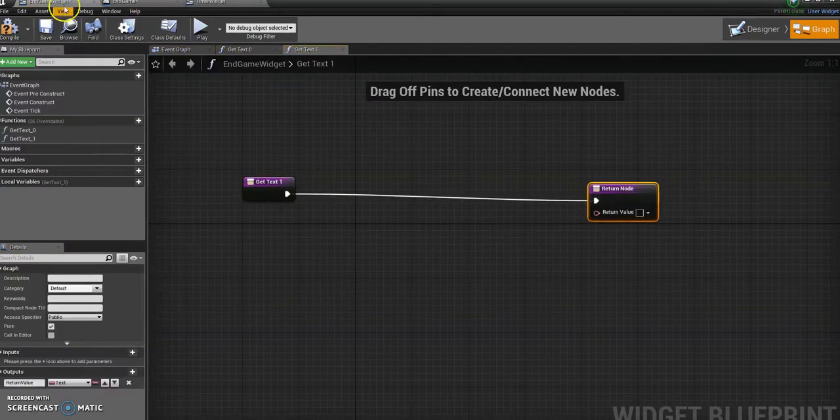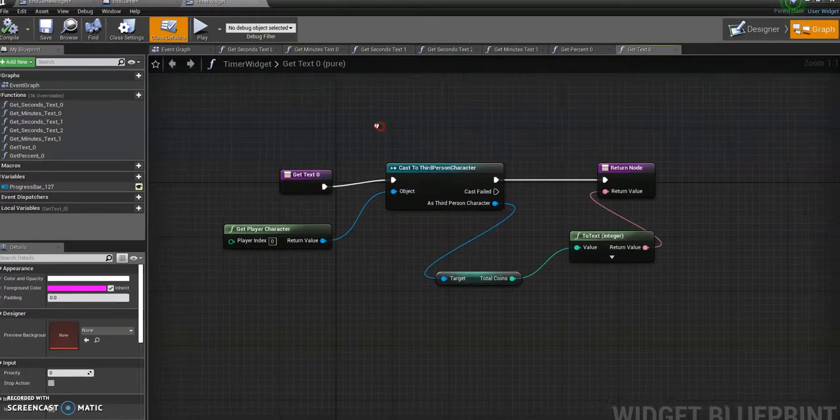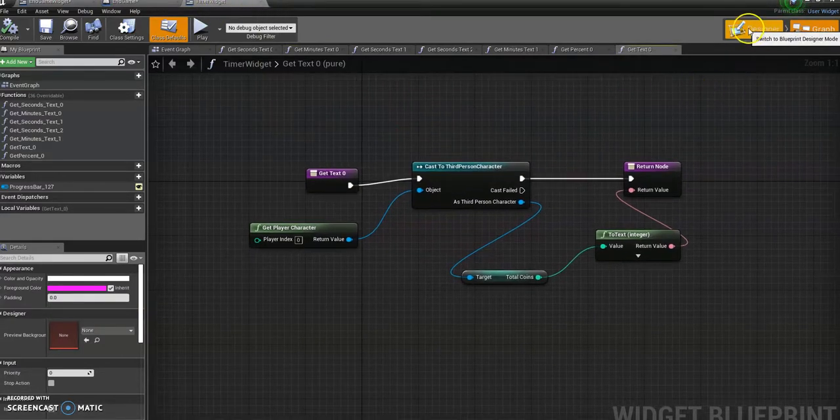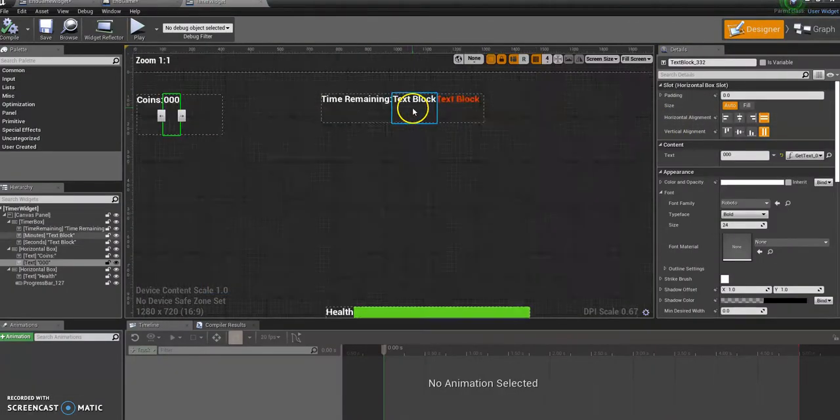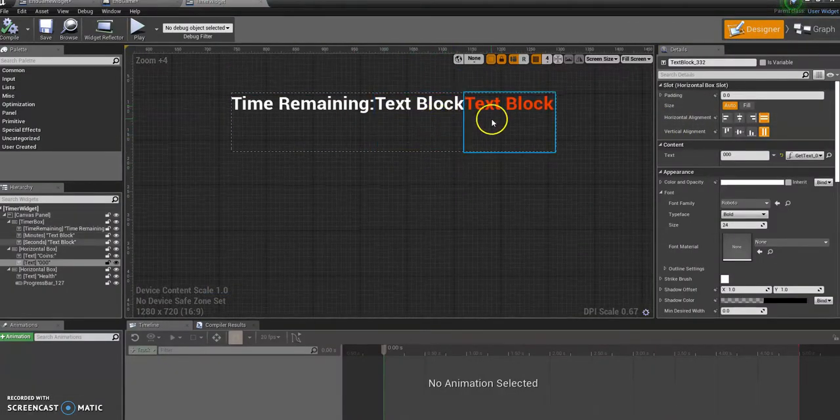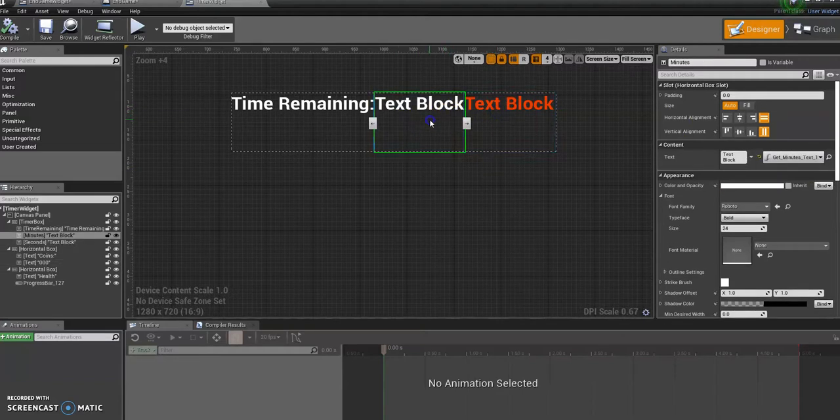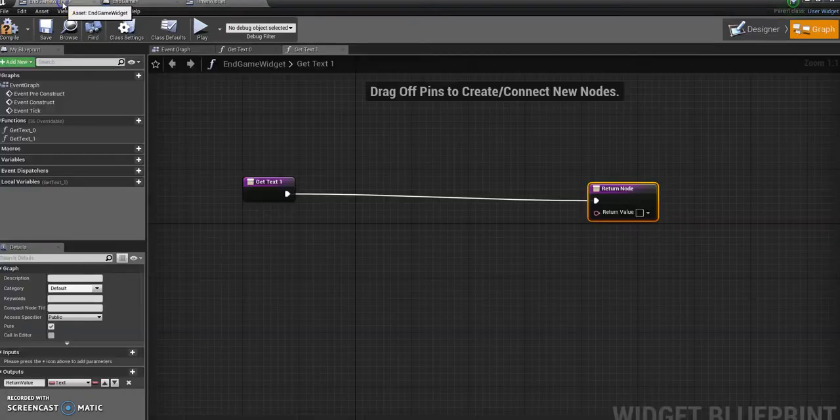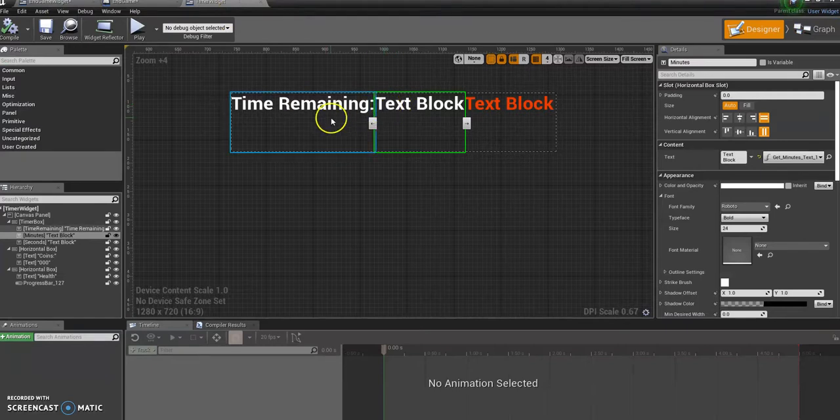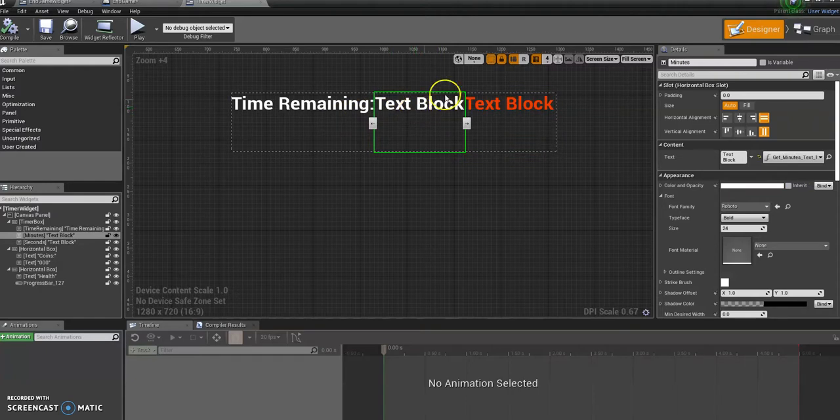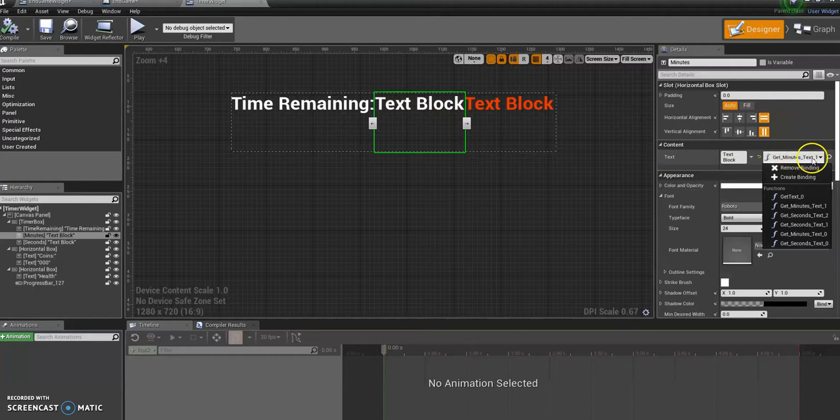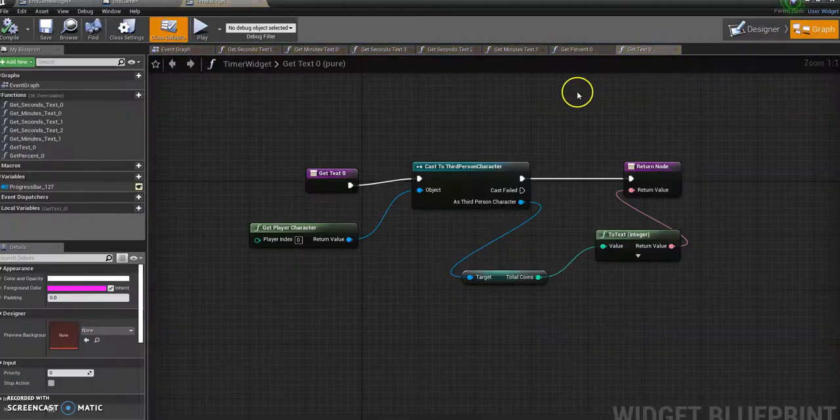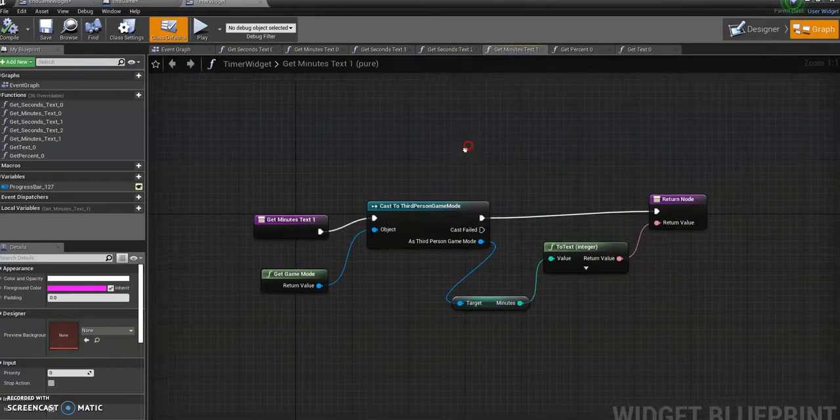Okay, I'm going to create a binding for this. Go over to my main widget, which is called my timer widget at the moment. Go back to the designer here. And then you can see at the moment I've got two text blocks for showing the time. So I need to repeat that into my endgame widget. Alright, so at the moment we have one. So I'm going to click on the first one, look at the binding for that, which is get minutes text one. Go over to graph, find my get minutes text one.